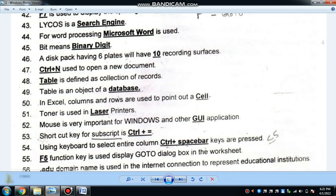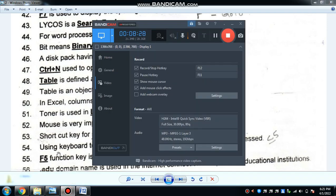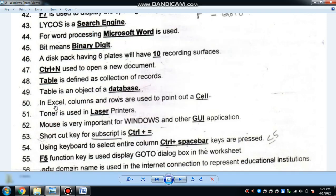In Excel, columns and rows are used to organize data. One row is used to represent one record or SL entry.